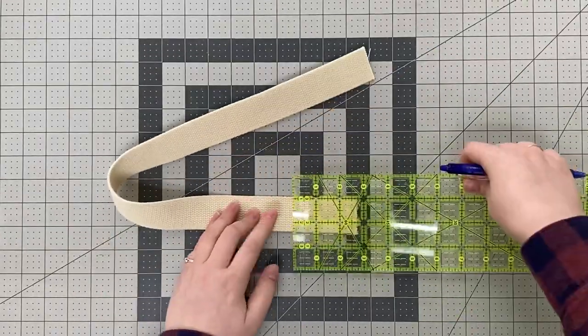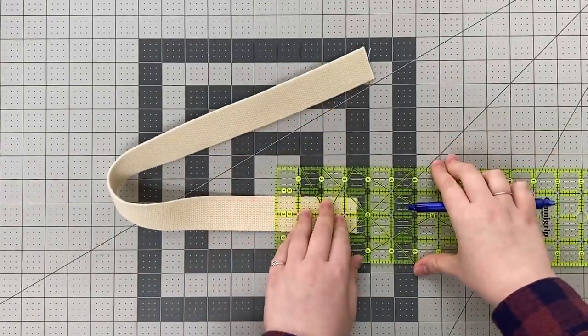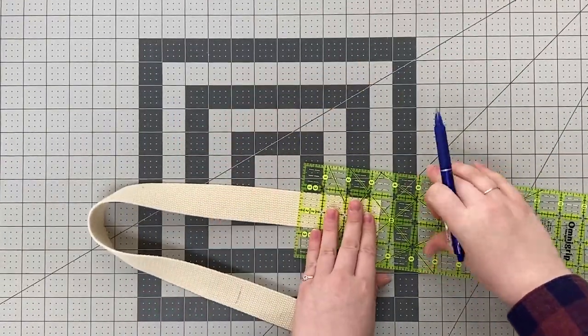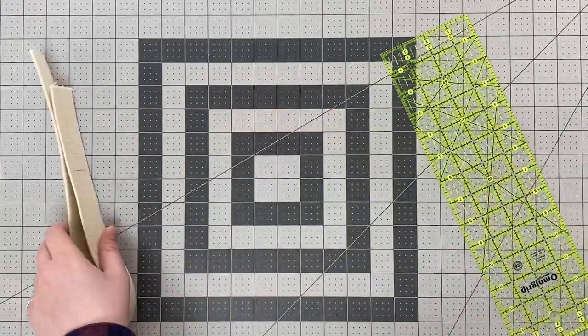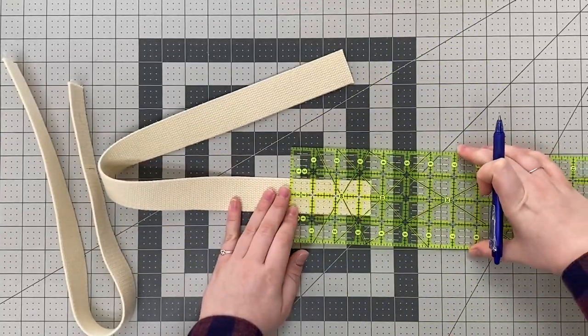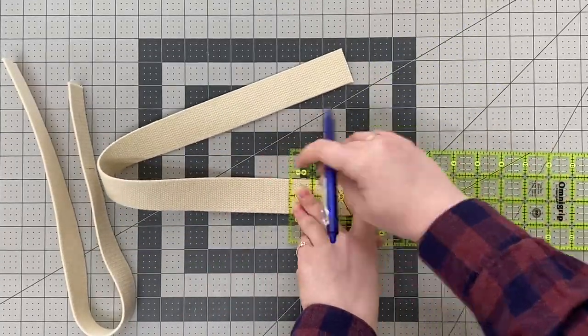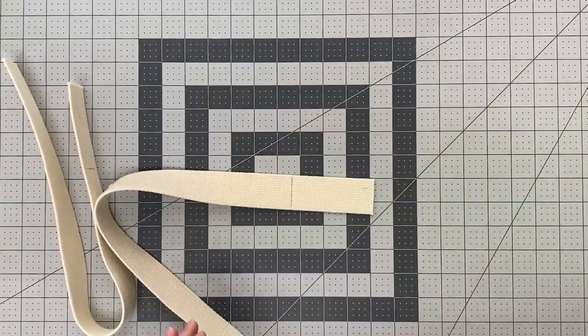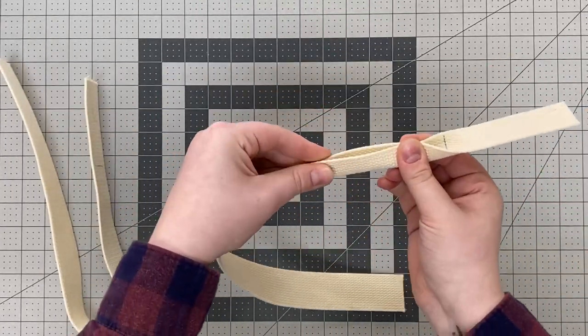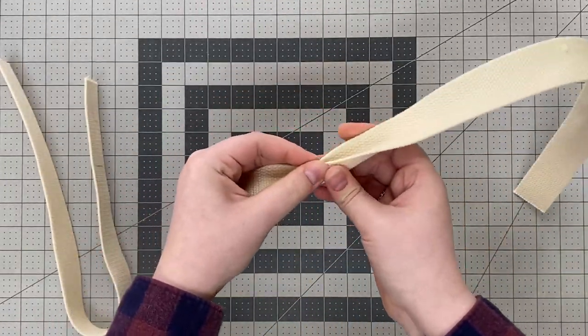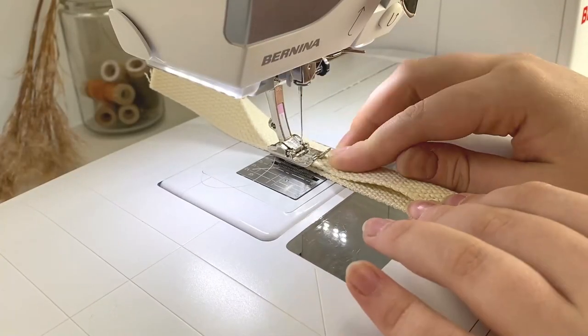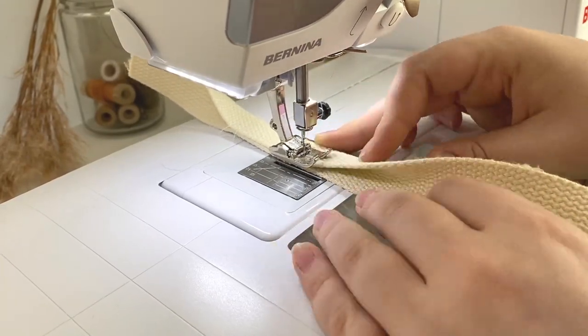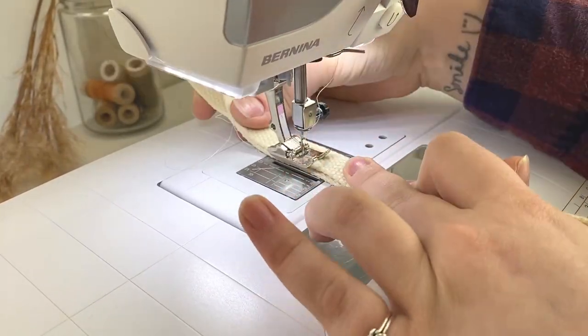Set your bag piece aside and grab your handles. Mark three and a half inches from each edge and stitch the handle together in half, starting and stopping at the marked lines. Be sure to sew slowly and back stitch at the beginning and end.